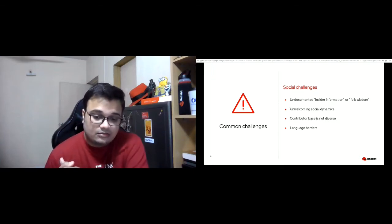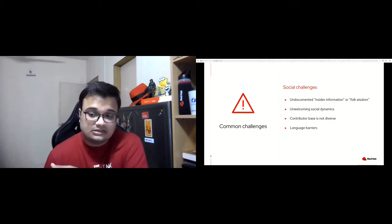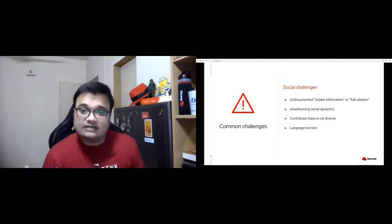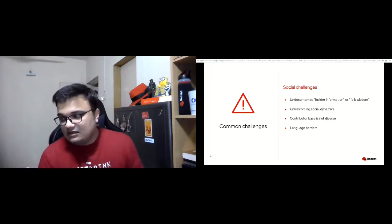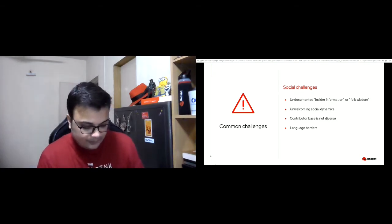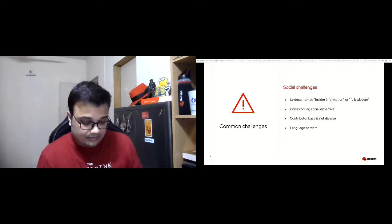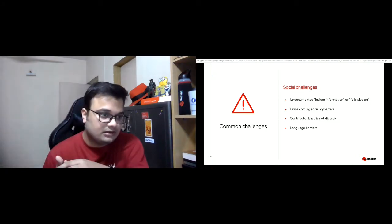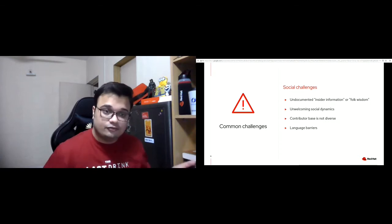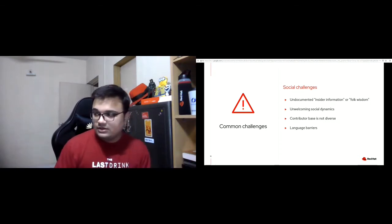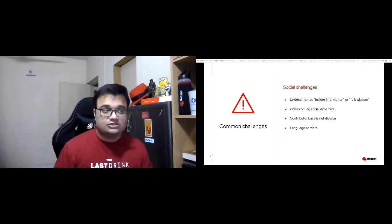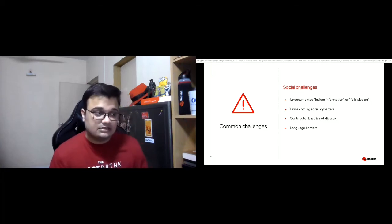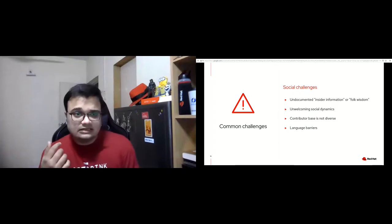Another big challenge is the language barrier. Communities that communicate in only one language can be really intimidating for those who don't speak that language. Your project might be based in a certain country or region where most contributors are accustomed to talking in one particular language, but if you want to globalize your project and have as many contributors as possible, you need to make sure potential new contributors don't feel left out because they cannot cross that language barrier.